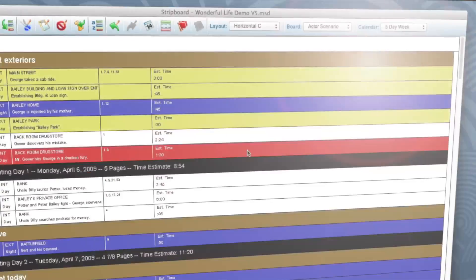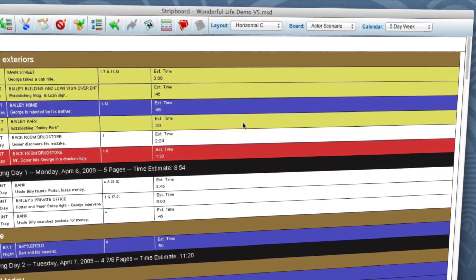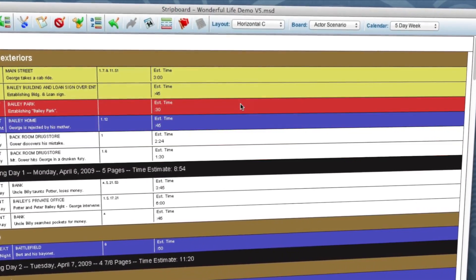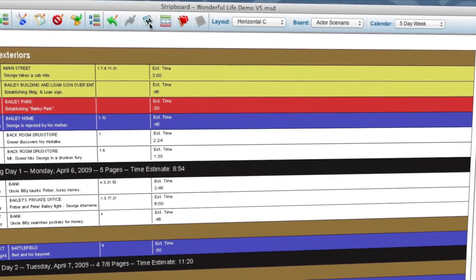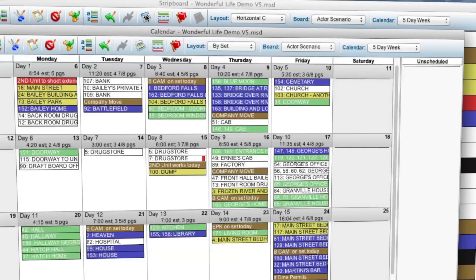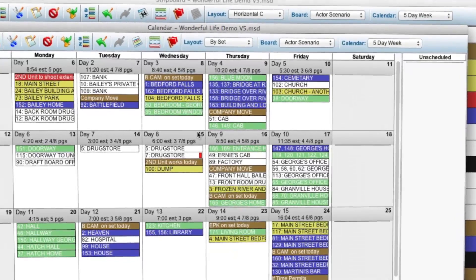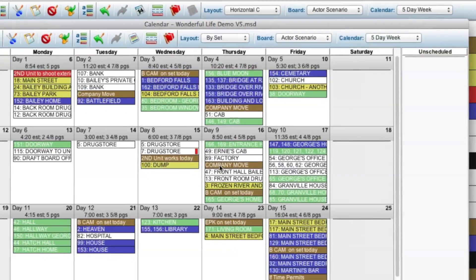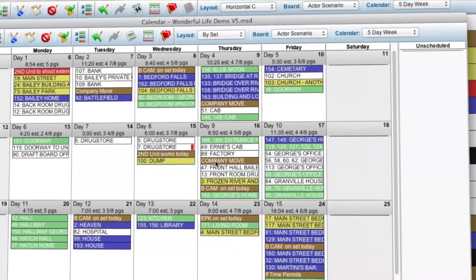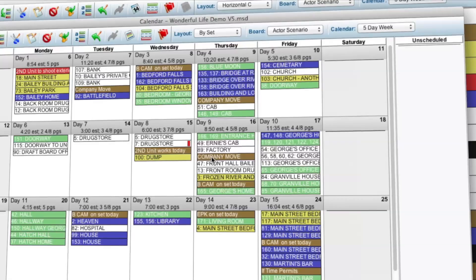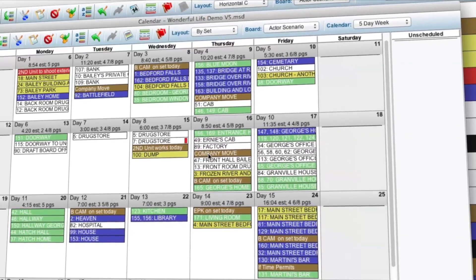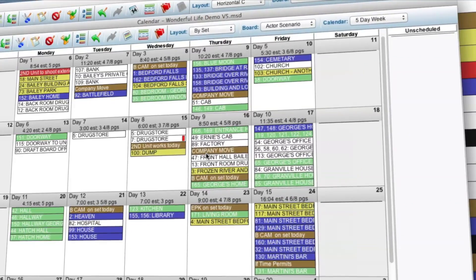The Calendar Module is a revamp of the classic stripboard feature and now gives you an at-a-glance view of your project. This bird's-eye view will make you more efficient because you can easily drag and drop strips between days.